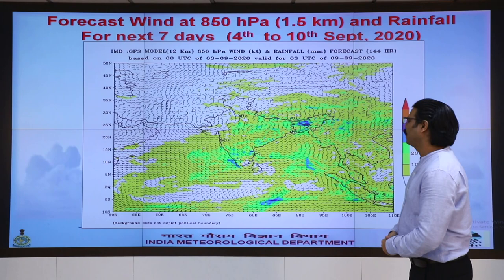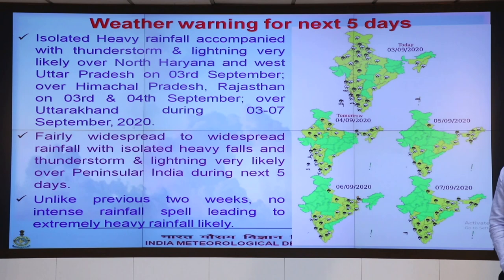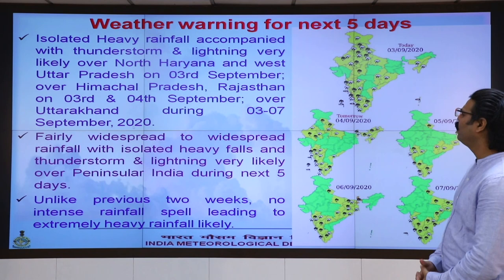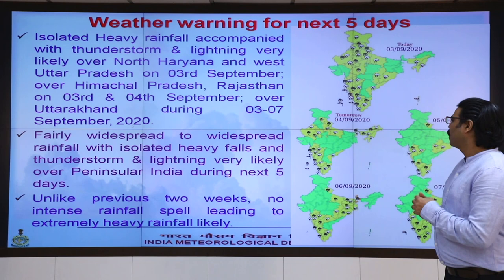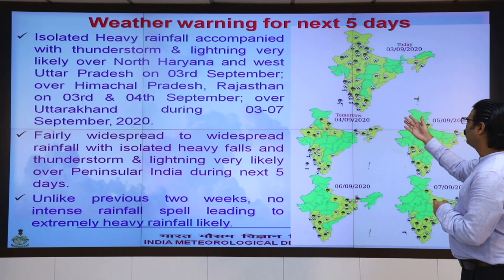This is the weather warning for the next 5 days. Isolated heavy rainfall accompanied by thunderstorms is likely over the Himalayas and northwest India during the next 2 days. Over the southern peninsula, thunderstorms with lightning and isolated heavy rainfall are also expected from day 1 to day 5.